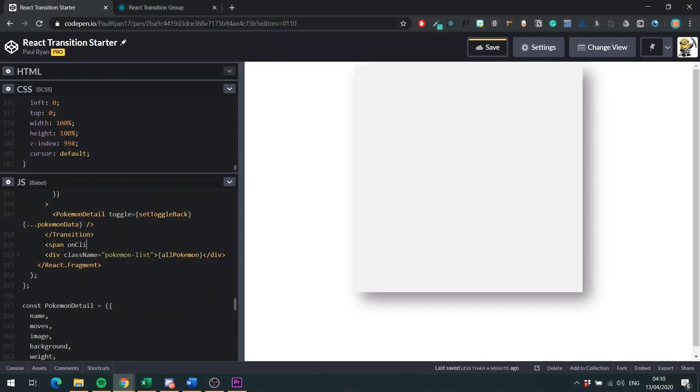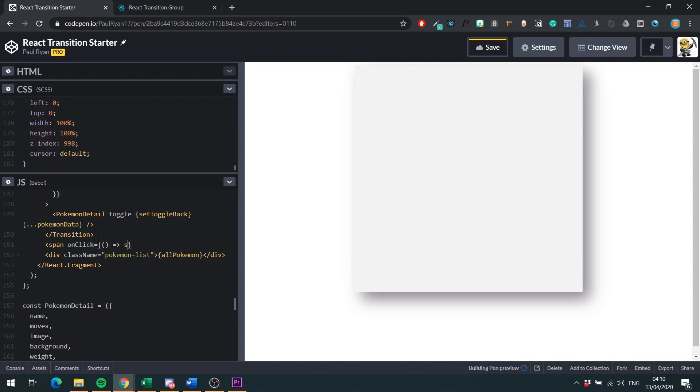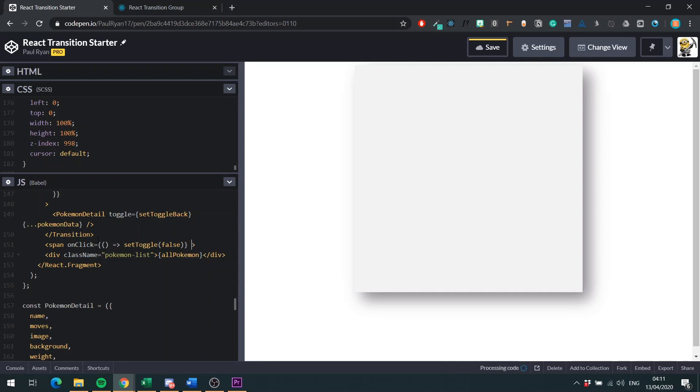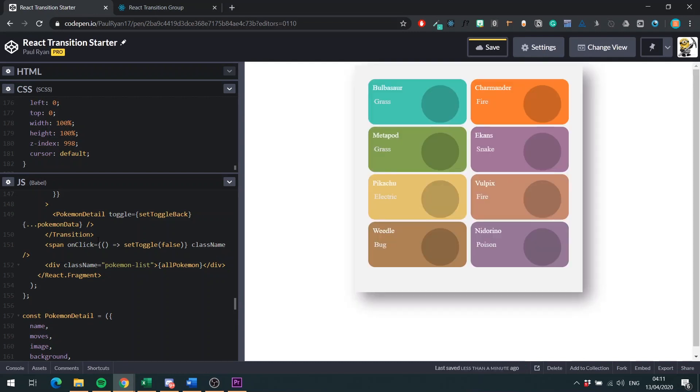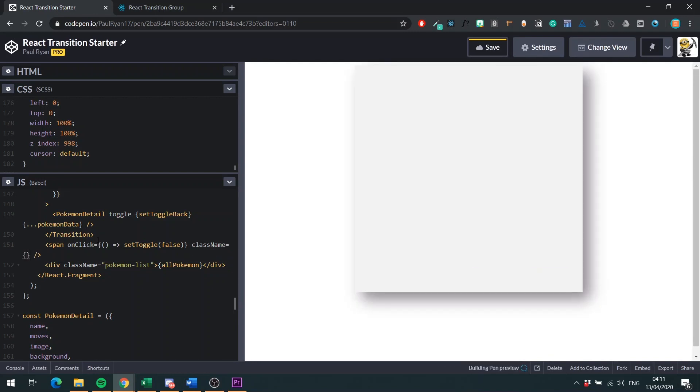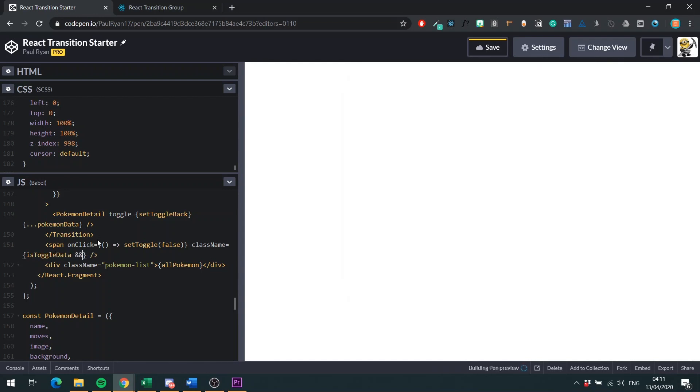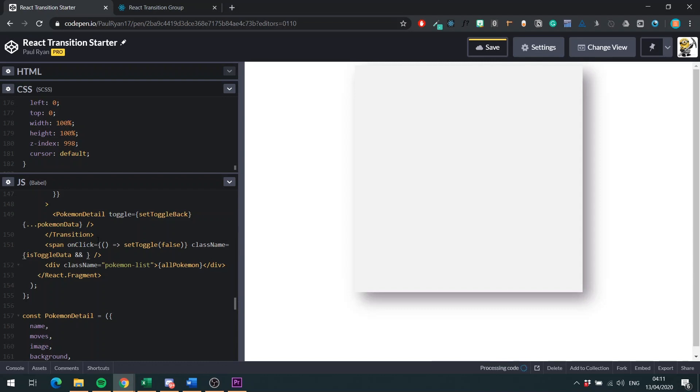Now we're going to actually add an onClick to this guy. And what it will do is, when it's clicked, it will set toggle. Remember, toggle is what we use to bring in and out our Pokemon detail component to false. And then what we want to do now is className. So we only want the overlay to be shown when isToggleData is true. So we're going to do isToggleData, ampersand, ampersand. So then if this is true, then do this. And what we're saying is put an overlay. So className equals, if this is true, className is overlay. If it's not true, nothing's going to be there.